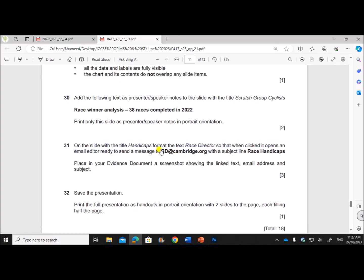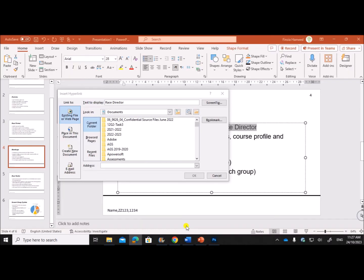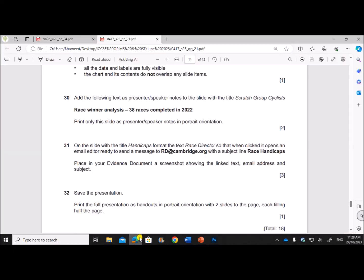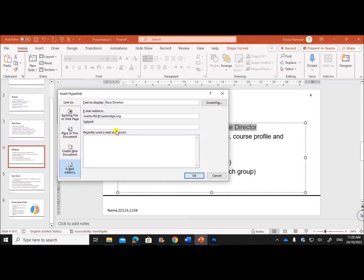The link must be to send an email message page with this ID. So click on Email Address and you have to use the email ID here: rd@cambridge.org. With the subject line Race Handicaps.